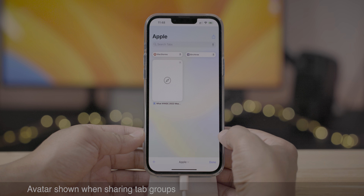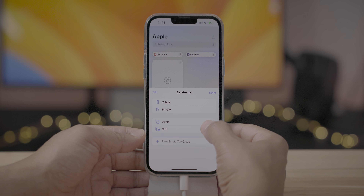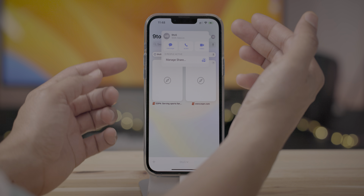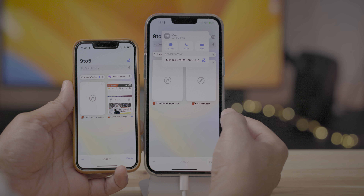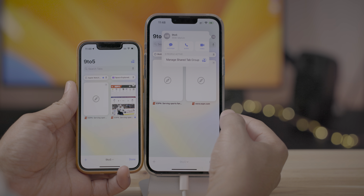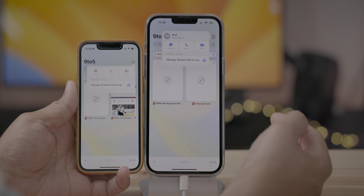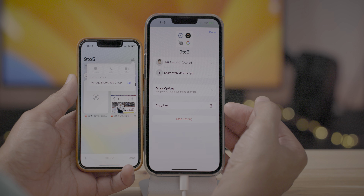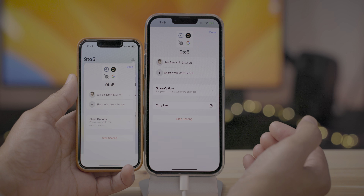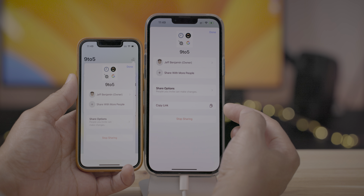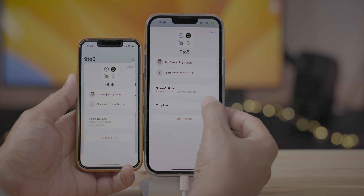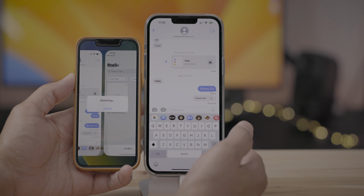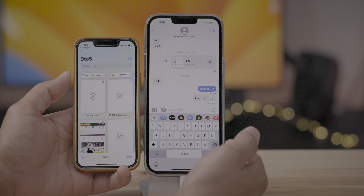There are some Safari changes new to beta 2. In your shared tab group, you'll now see the avatars of all those involved, replacing the generic sharing icon from beta 1. You also have the option of copying the link of a shared tab group — go into Manage, and you'll see a new 'Copy Link' option. Tap that link and it'll open up that shared tab group directly.